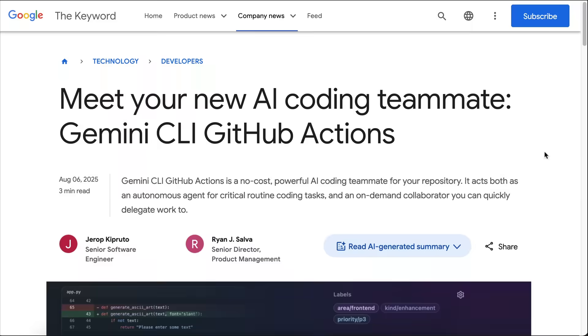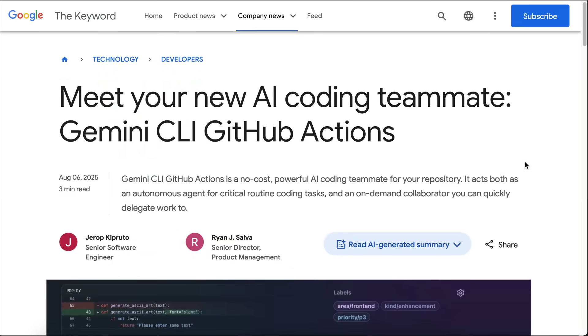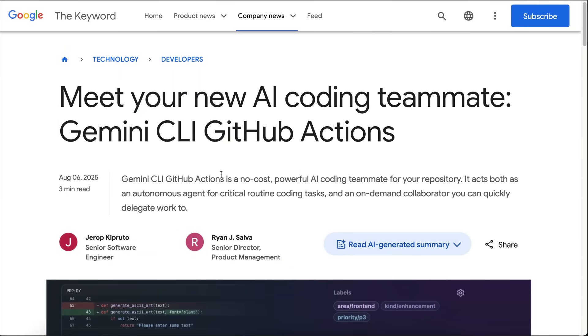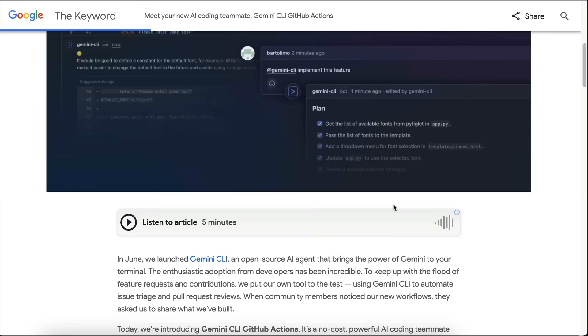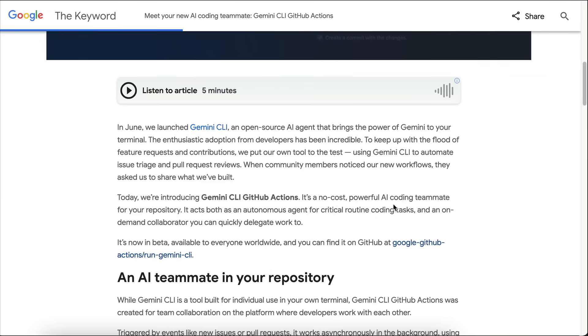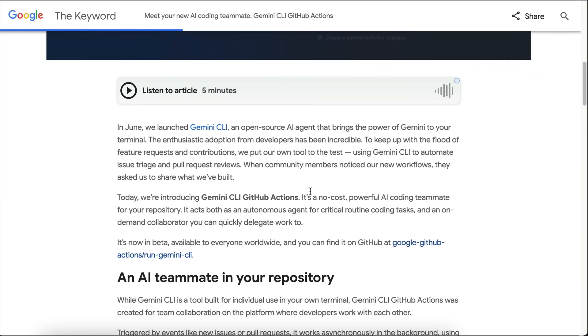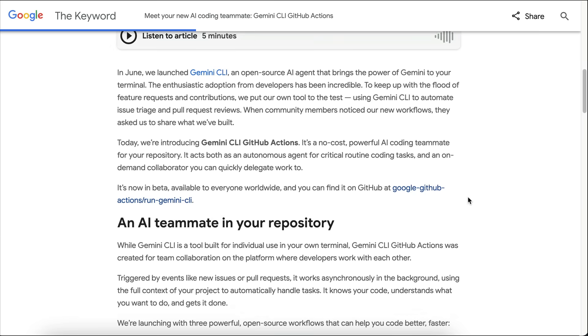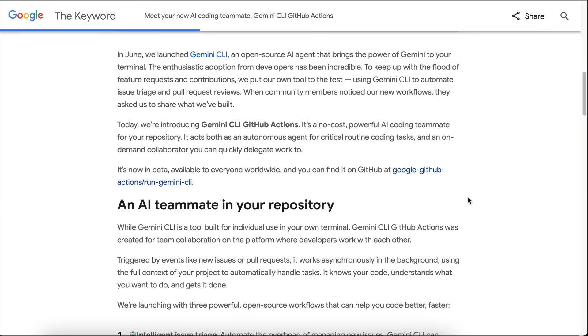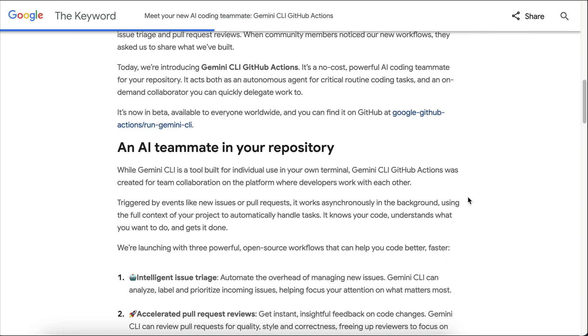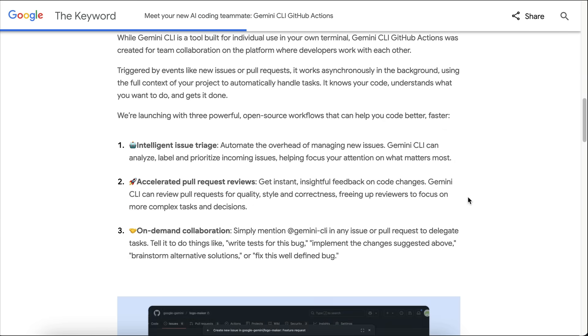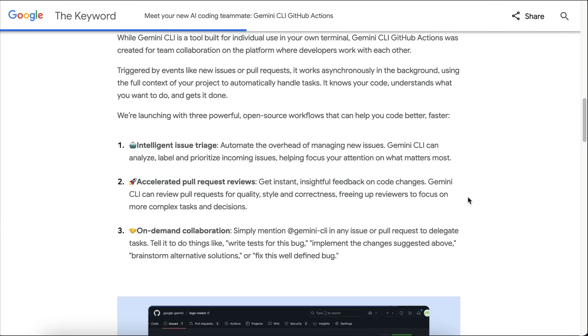Next up, we have Gemini CLI GitHub Actions, which is currently in beta. This is your new free, powerful AI coding teammate for your GitHub repository. It acts both as an autonomous coding agent for critical routine tasks and an on-demand collaborator you can quickly delegate work to. Now, you can actually automate tasks, review code, and ship faster directly within GitHub.